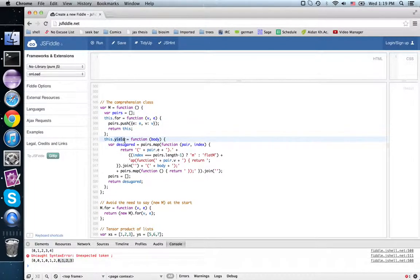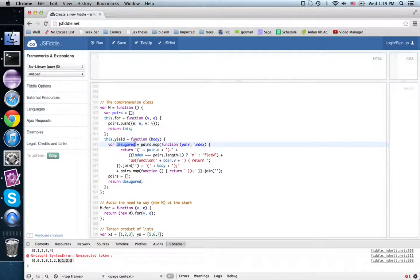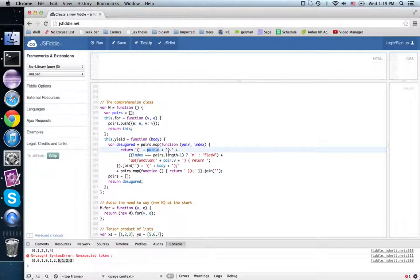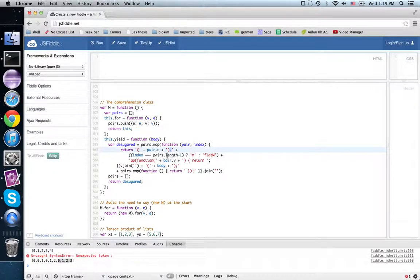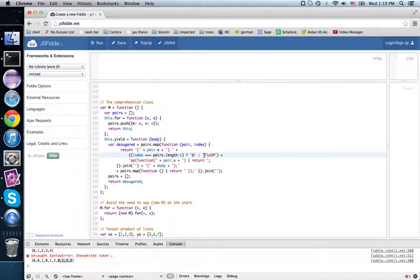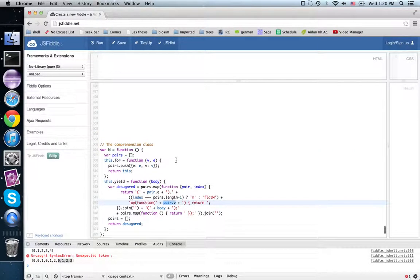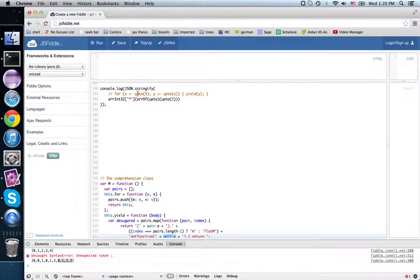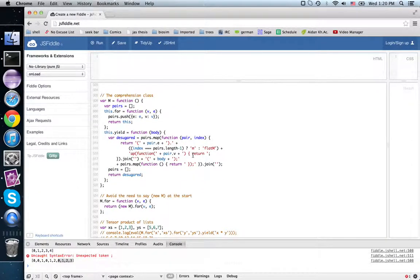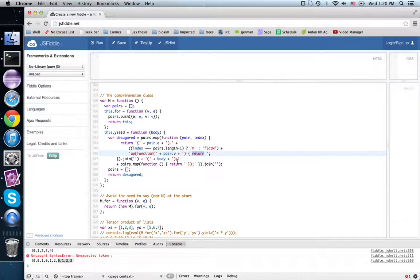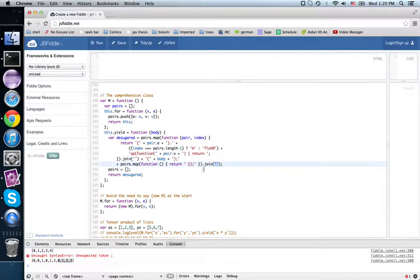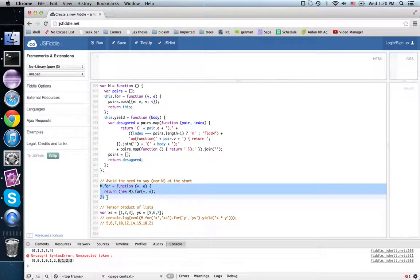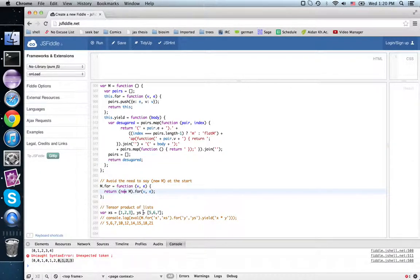So for takes a variable and an expression and just stores that pair in this state here. Yield takes a body and then computes a string that I'm calling desugared. It maps over the pairs this function that gets the expression and wraps it in parentheses, then uses the dot operator, and if we're on the last one we use just plain old map, otherwise we use flat map. We flat map an anonymous function that takes that one variable, and so on until you get to map, and then finally you provide the body. Then you close all your braces, join it all together, return the string, and you get this utility function that lets you avoid using new M.